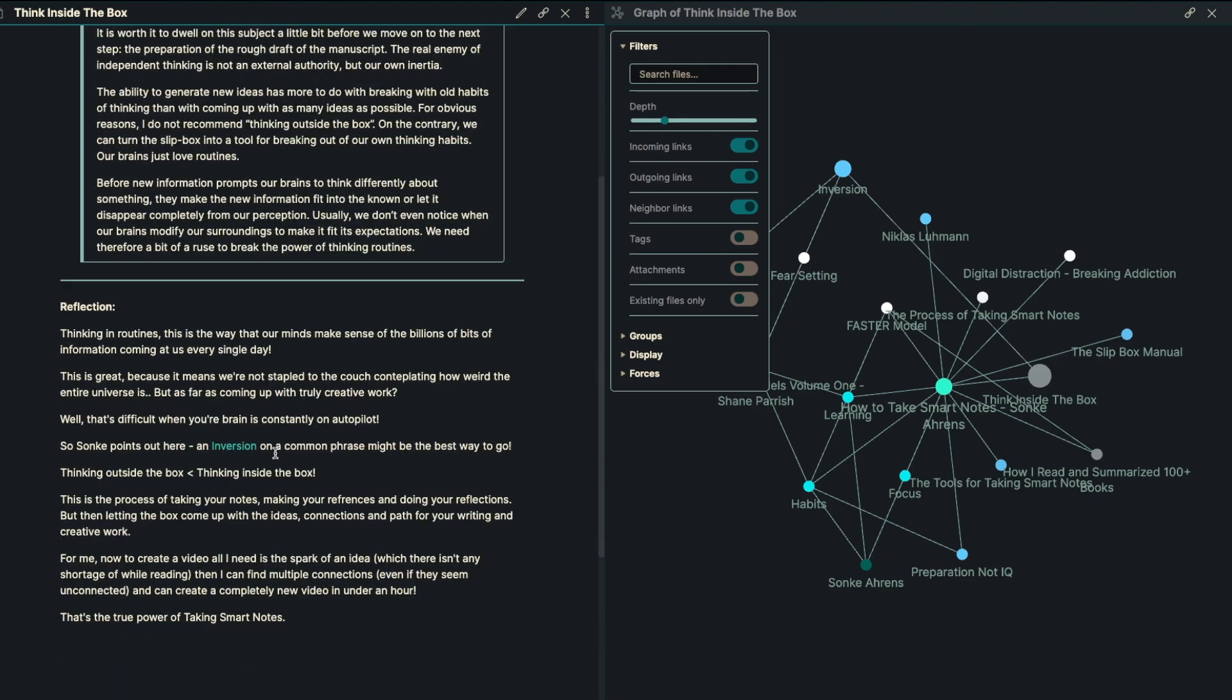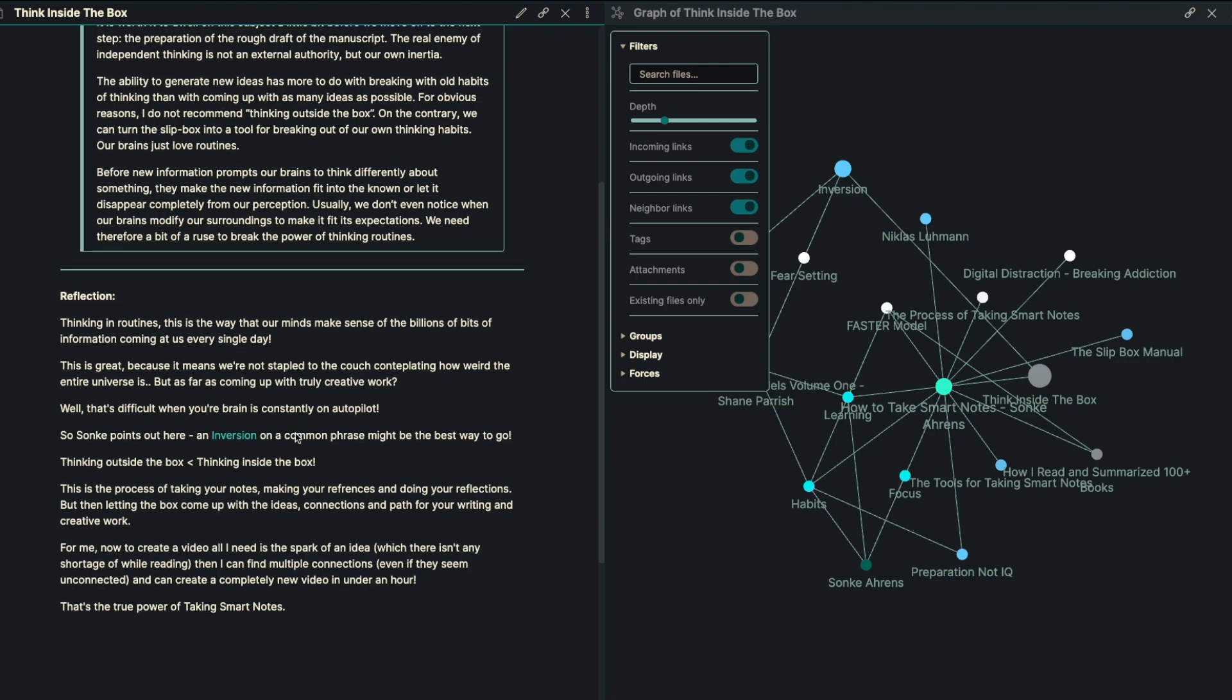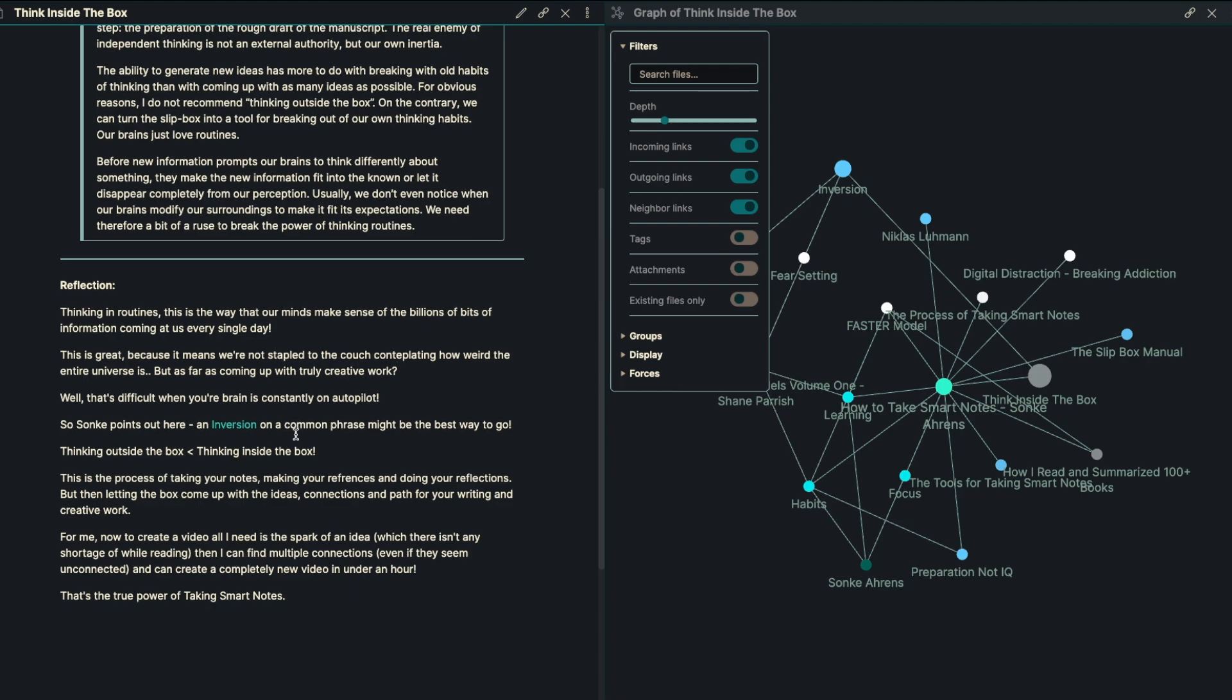So my reflection on this is that thinking in routines is the way that our minds are set up because we've got billions of bits of data coming at us every single day. This is great, of course, because it means we're not stapled to the couch thinking about how weird it is that the entire universe is constantly right above us. We're floating on this convertible, which is really weird. But as far as coming up with truly creative work, not so good for that. Well, it's different because your brain is completely on autopilot.